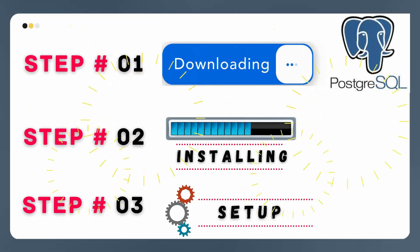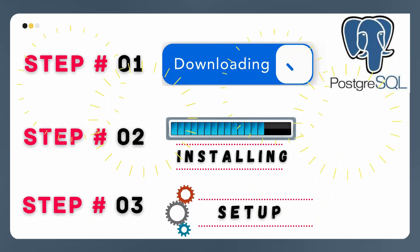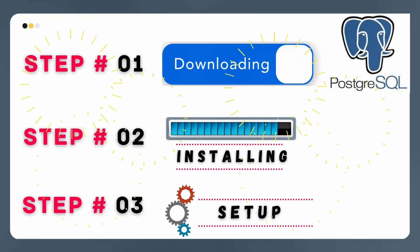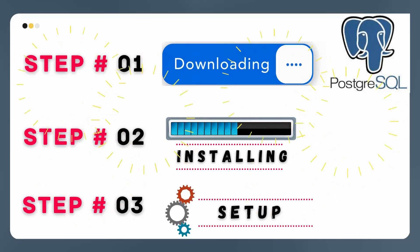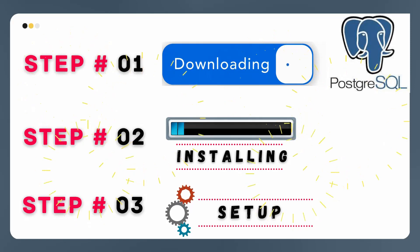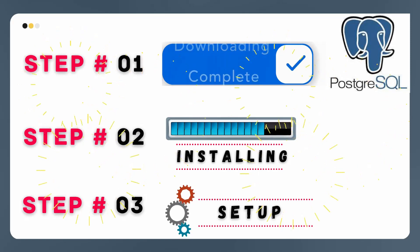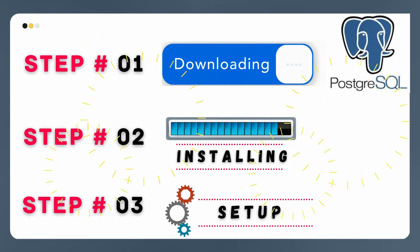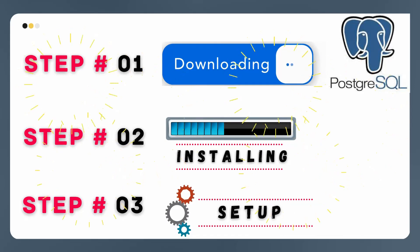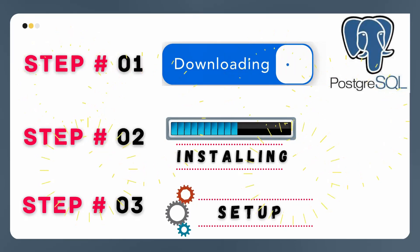We are going to do this in three steps. In step one, we are going to download PostgreSQL from the official website. In step two, we are going to install it on Windows 11. In the last step, we are going to do some setup — navigate the installed applications and create a database and tables.